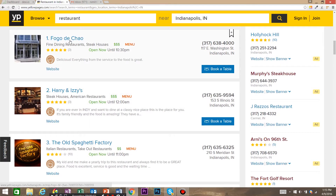We want to go ahead and extract some information about these restaurants. We're going to want to grab the name, the phone number, and the address for maybe a mailing list.